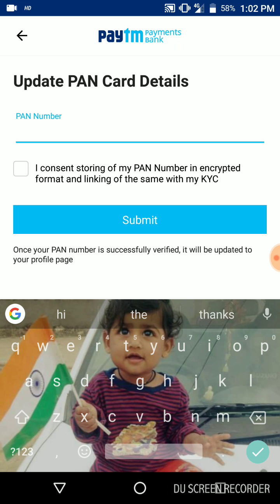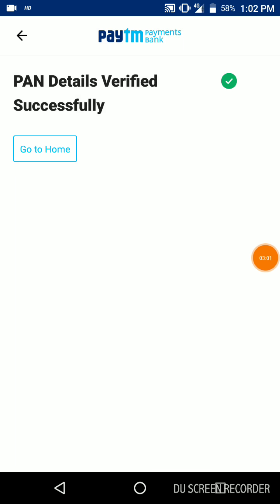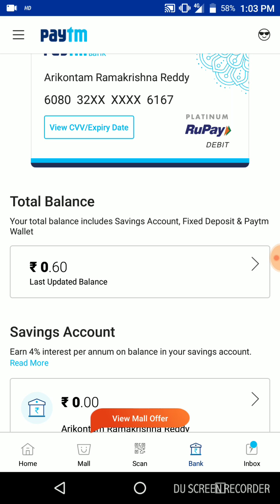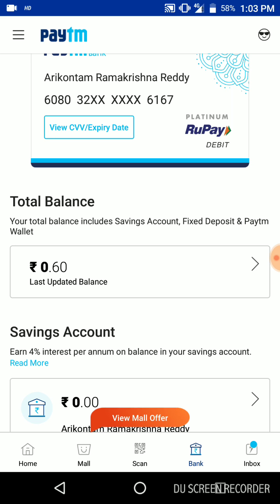Press the PAN card number and enter it. If you enter the PAN card, then verify the PAN card details — it will show 'PAN card verified successfully'. So you can link the PAN card to your bank account and get cashback.